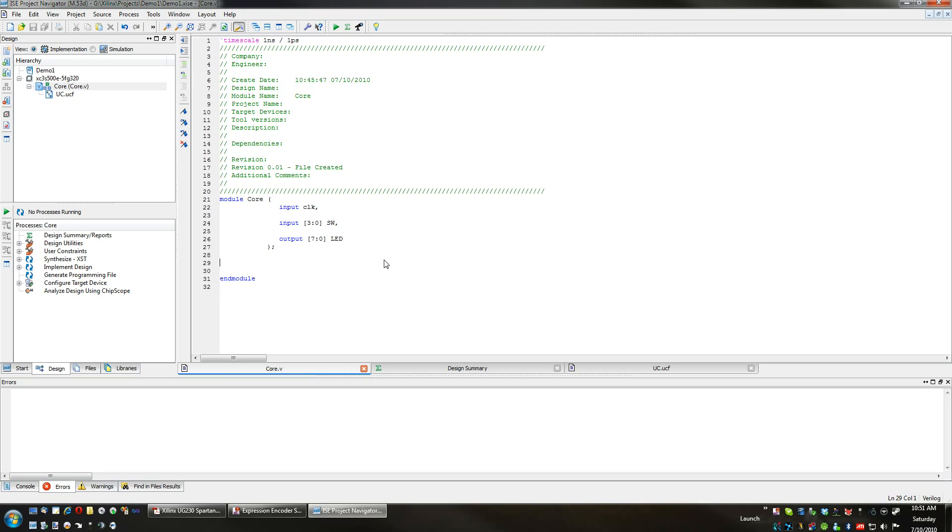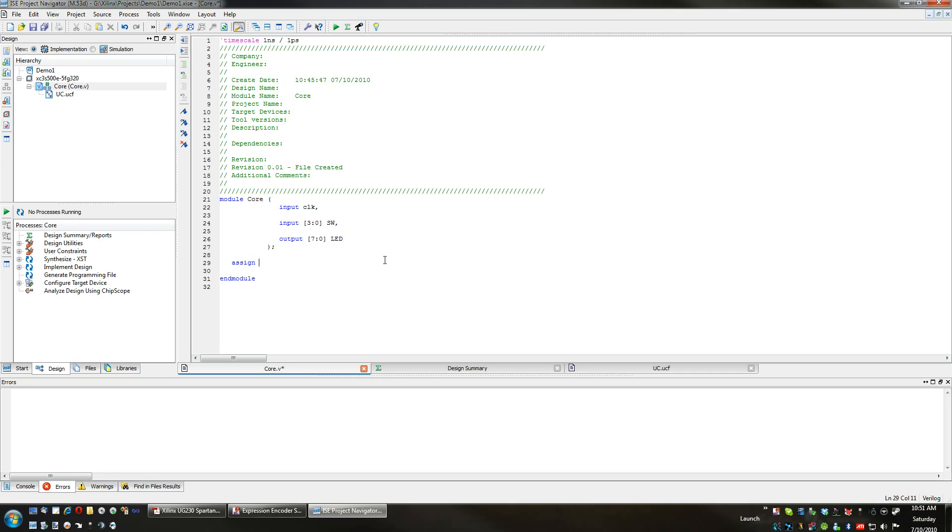We are going to use an assign statement. This is something that doesn't really execute or get triggered by the clock signal or anything, but rather this happens in real time.